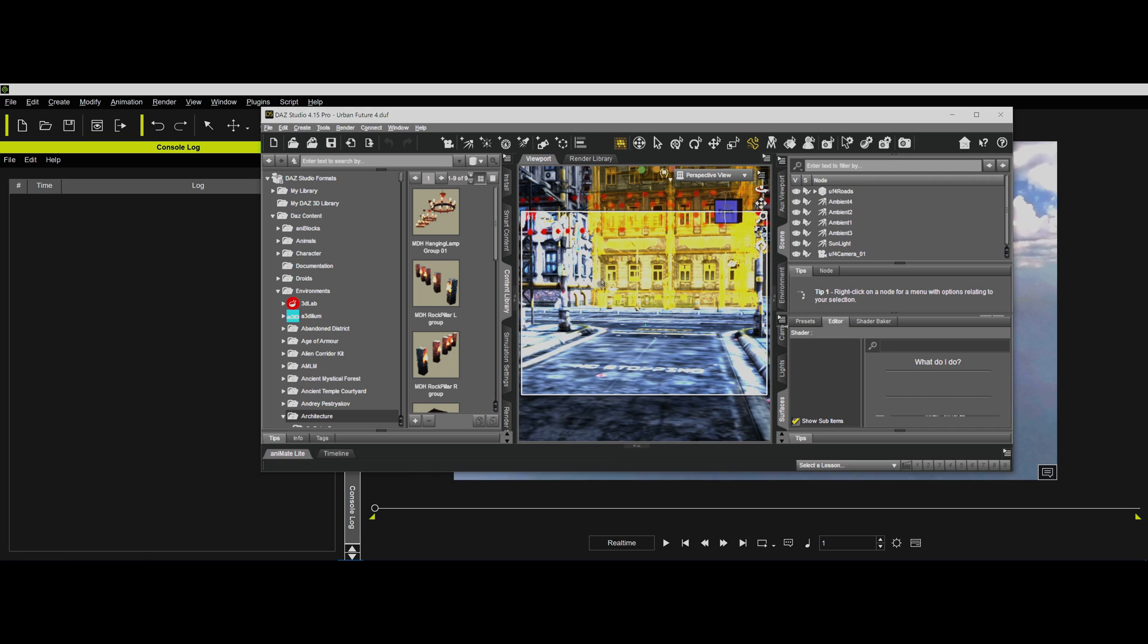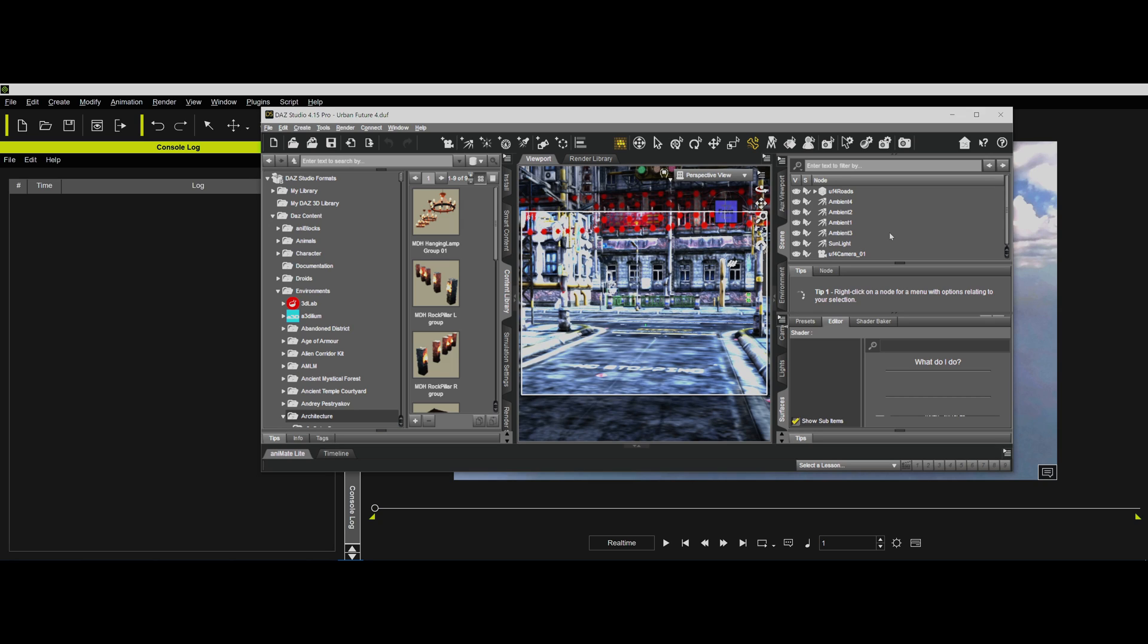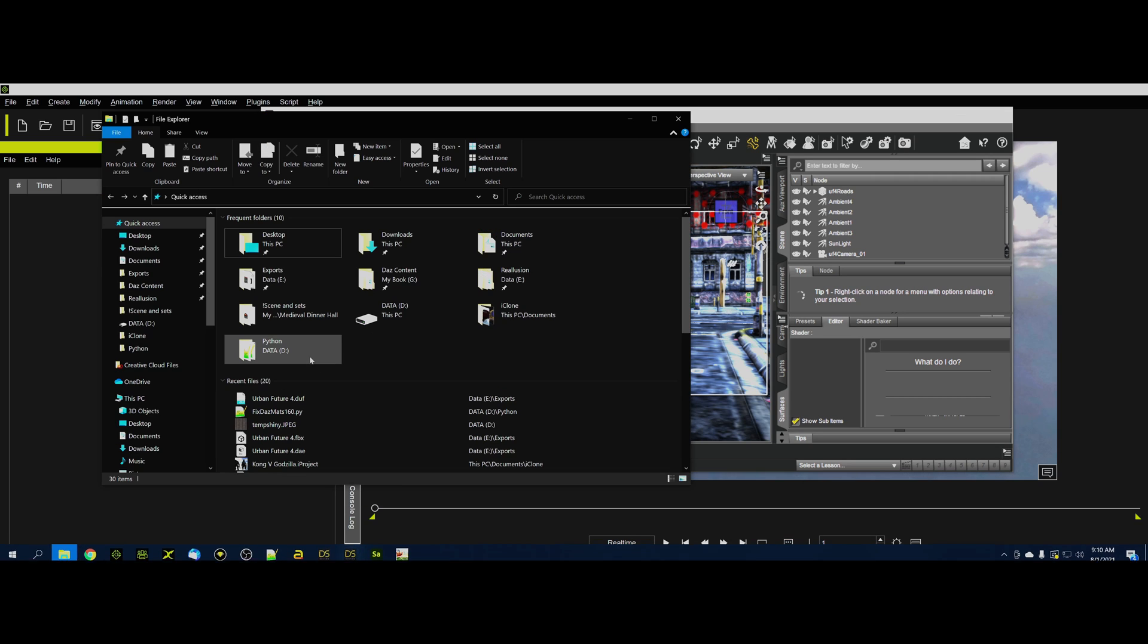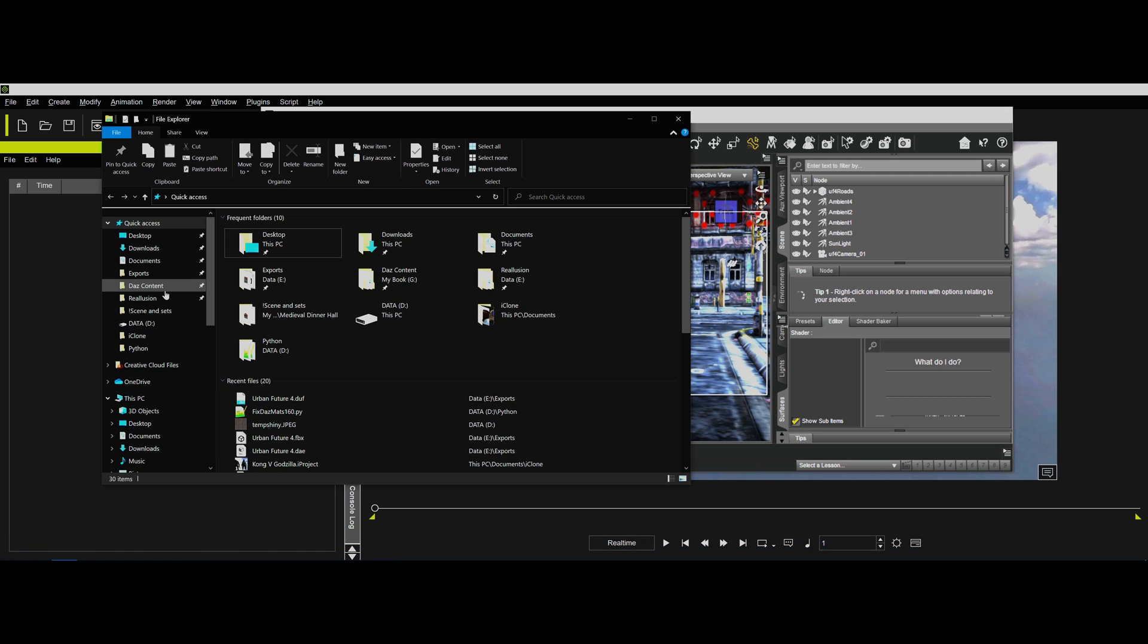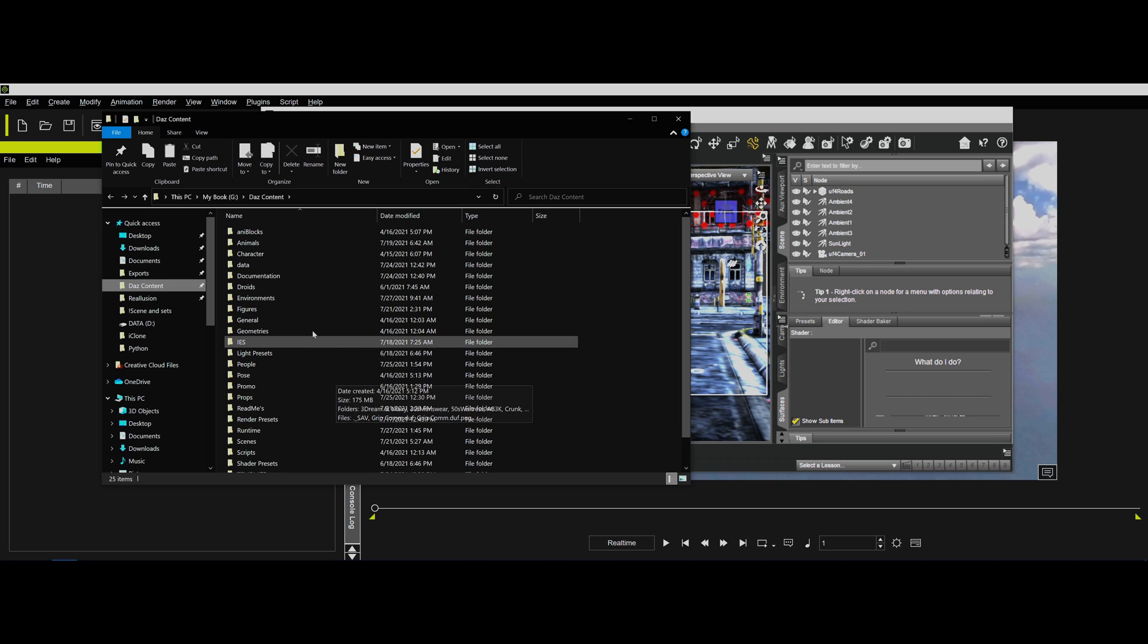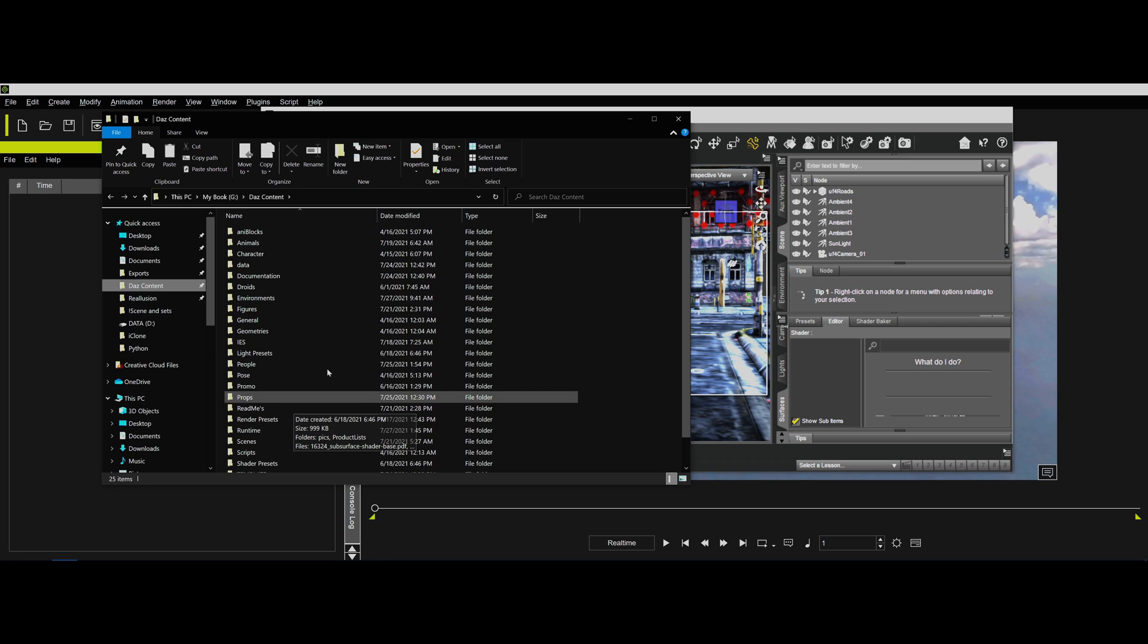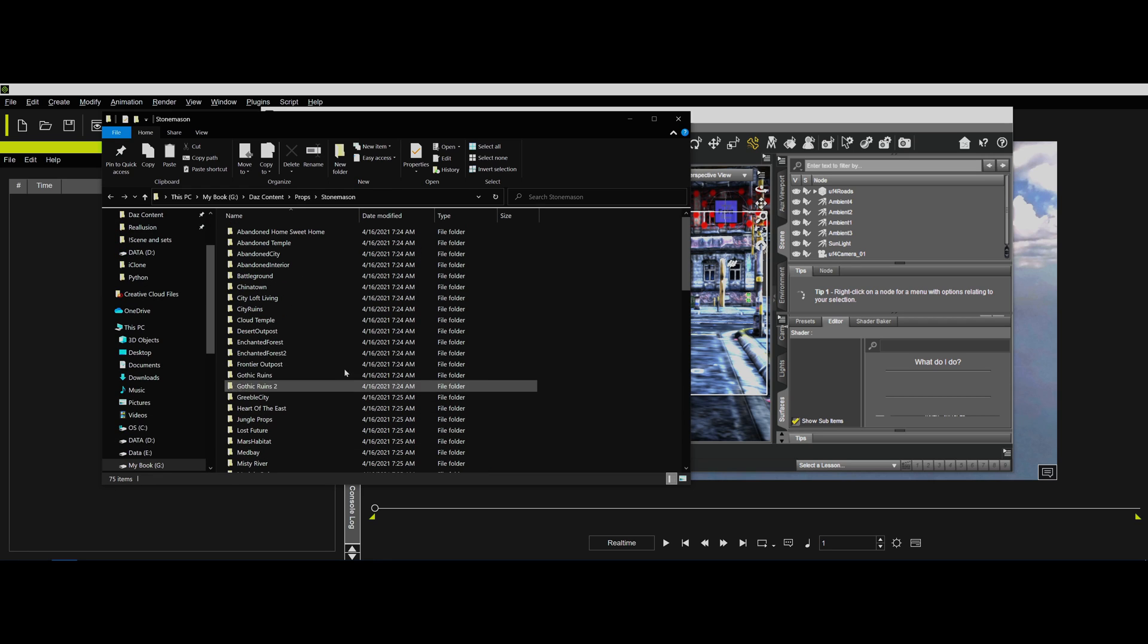But anyway, this particular file from Stonemason was not a DUF file. Sometimes the files aren't DUF files. Sometimes they're different kinds of files. Let's see if I can show you that. We'll go to Daz Content and we'll go to Props. Oddly enough, a lot of his stuff ends up in Props. I'm not quite sure why he categorizes that stuff that way.